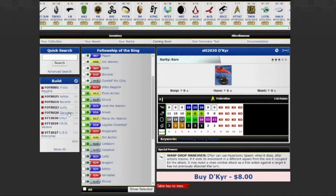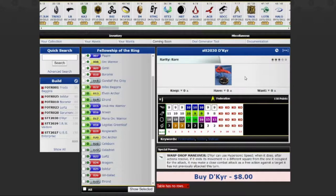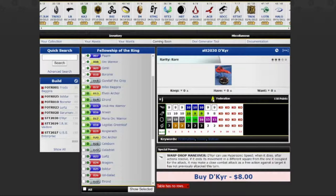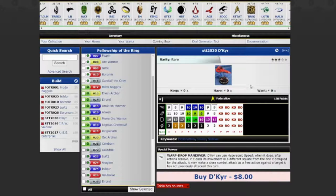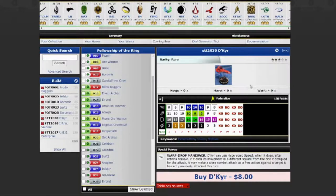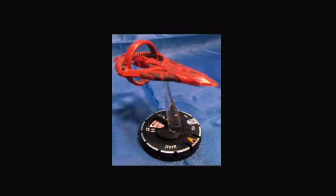It's so strange how these ships seem so underpowered. First up, Dicker, Dakiri, something. Federation. We talked about team ability before. It's not good. It's pretty bad. Eight range flight has a special. Special speed power. First three clicks. Last two clicks. Warp drone drop maneuver. Dicker can use hypersonic speed. When it does after actions resolve, if it ends its movement in a different square from what it occupied for the attack, it may make a close combat attack as a free action against a target. Hypersonic flurry basically.